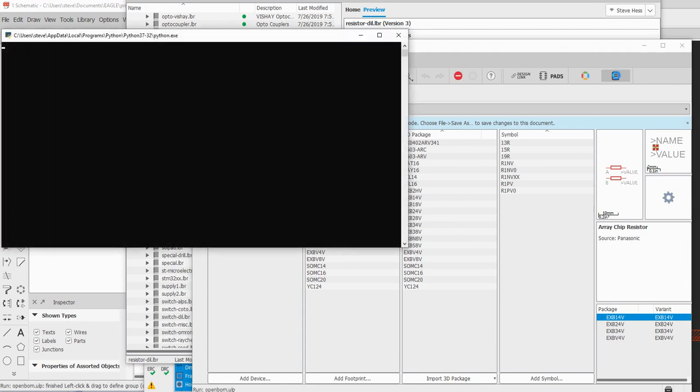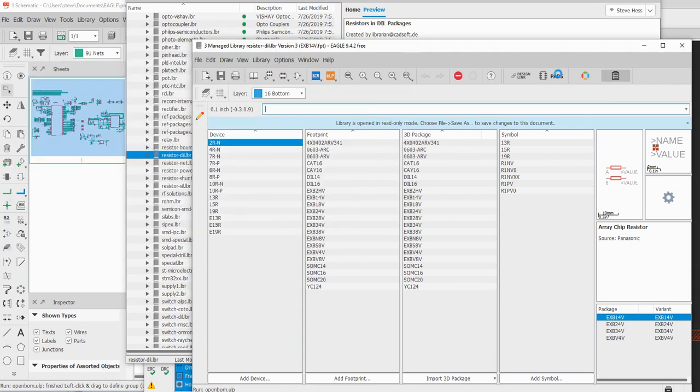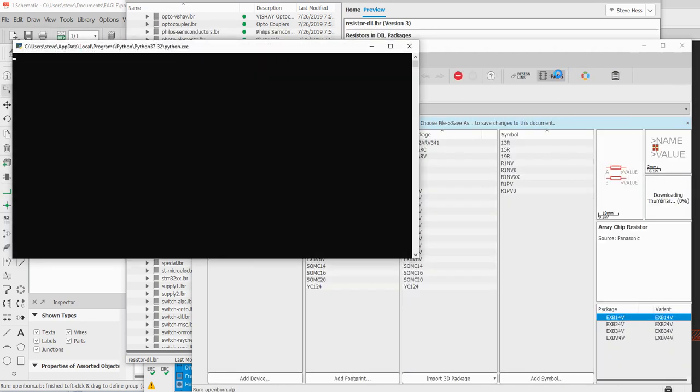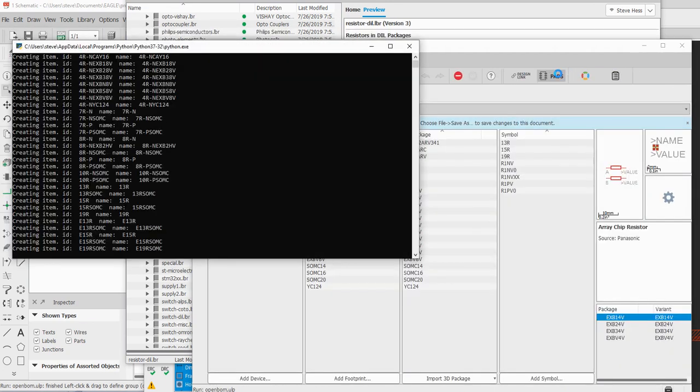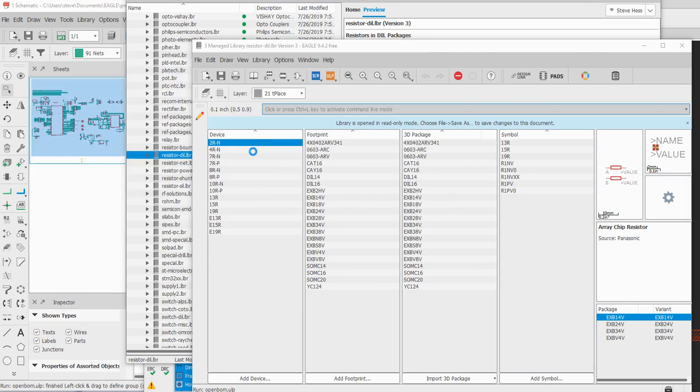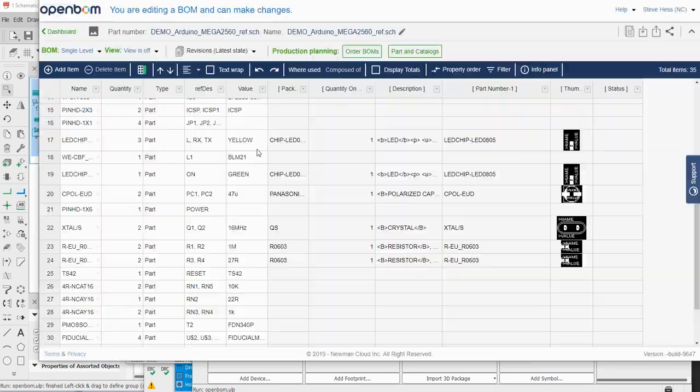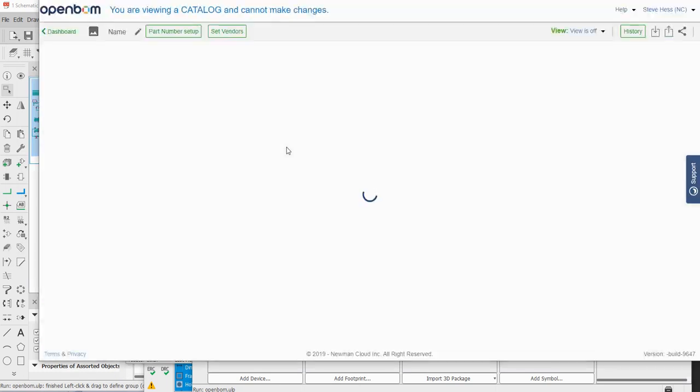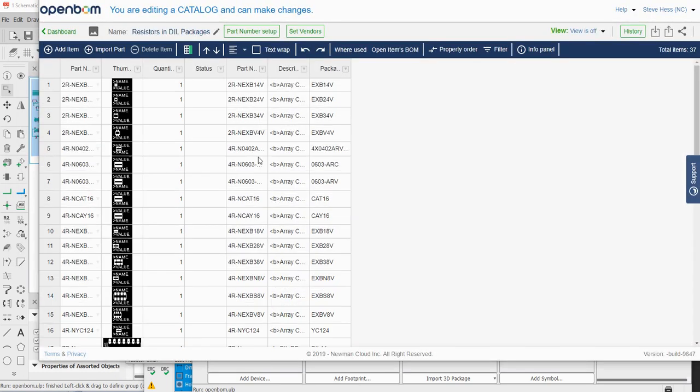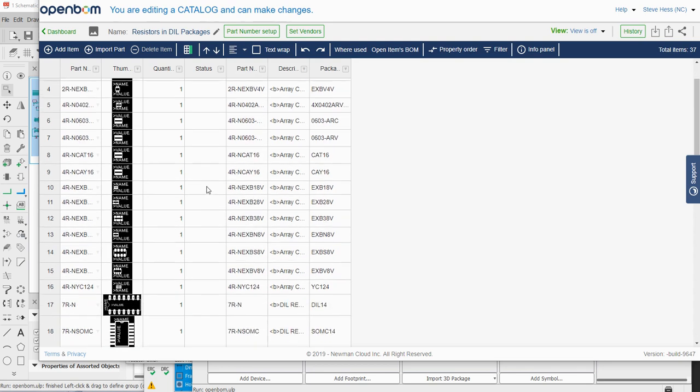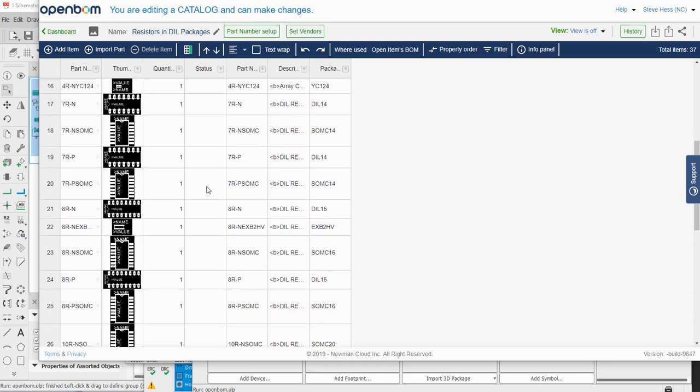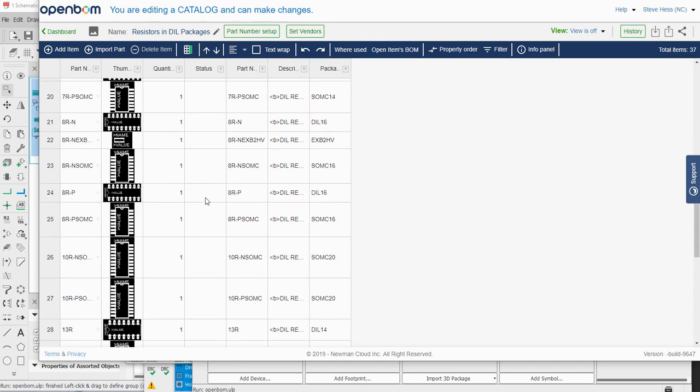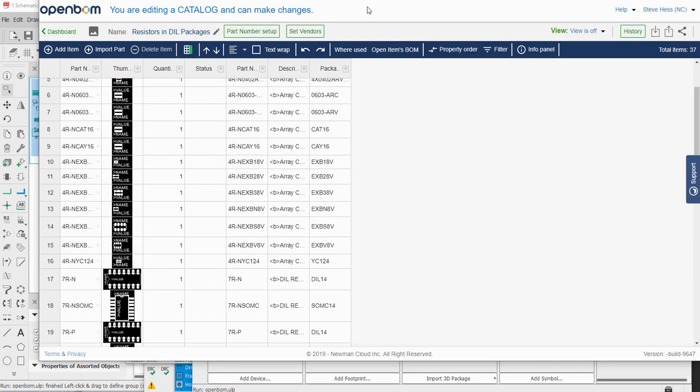Create the catalog from that library in OpenBOM. OpenBOM goes ahead and brings in all the images as well as the components for that component information into an OpenBOM catalog that can be used in this or any other. There it is.